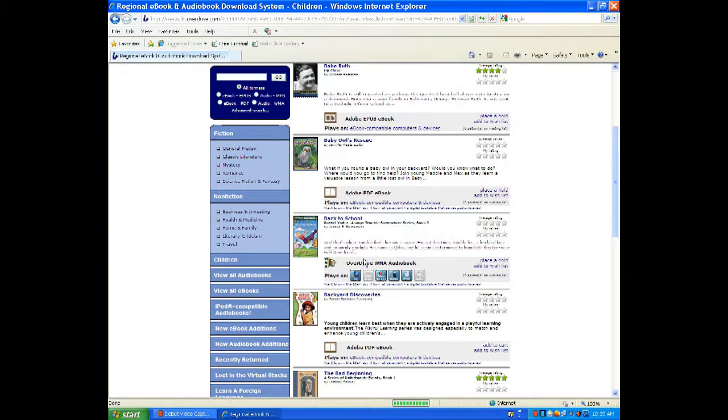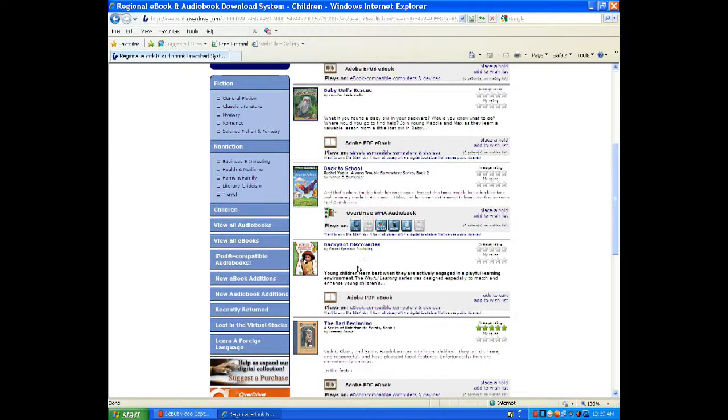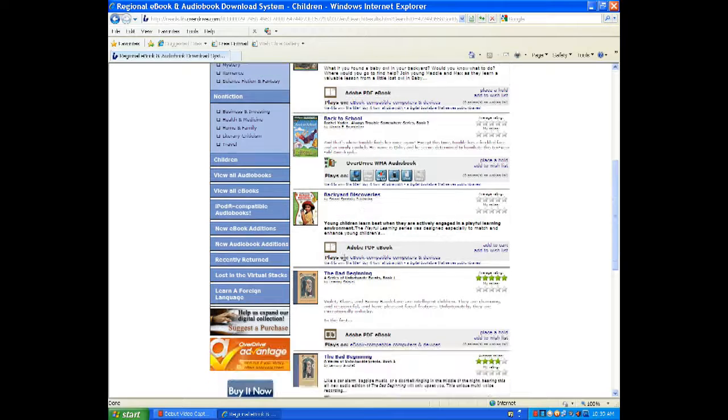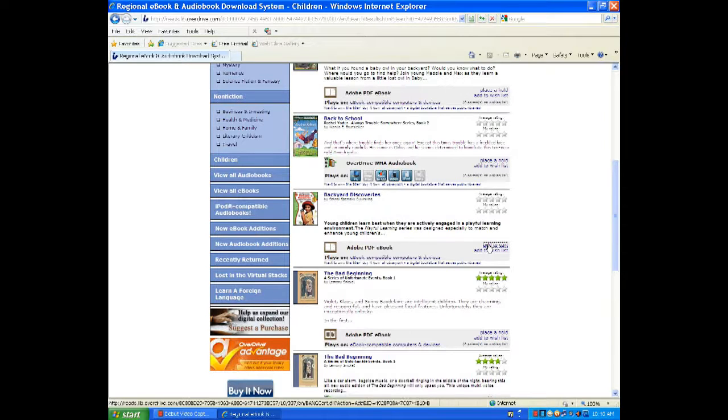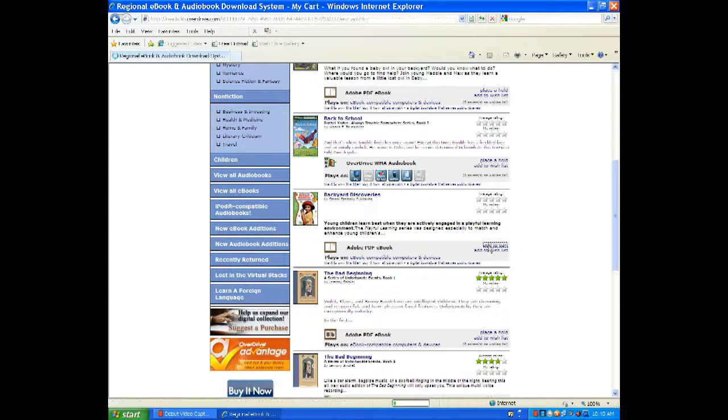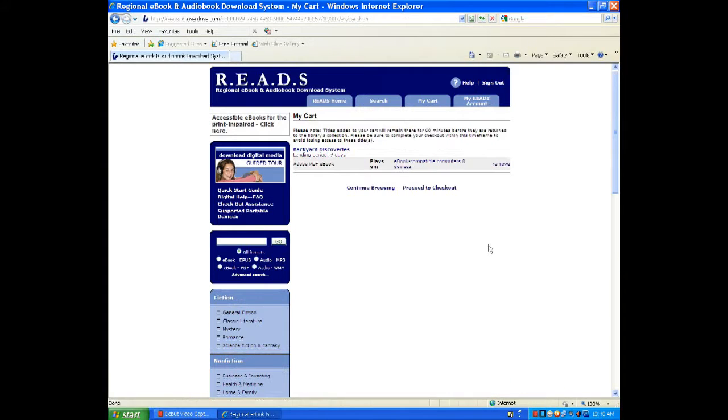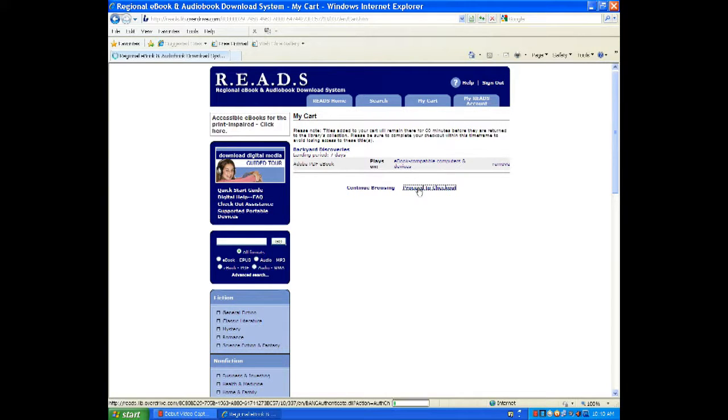We want to be sure to select an item that is an EPUB file or a PDF. If we wanted to do an audiobook, we would look for an MP3. But in this tutorial, we're just going to be doing an electronic book. So now I've found one and I'm going to select. Next, I'm going to proceed to the checkout.